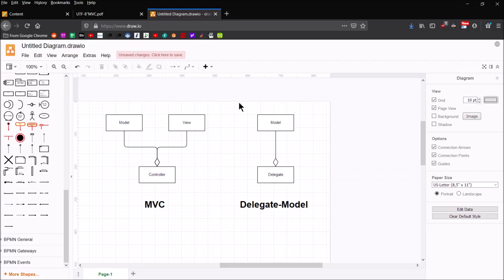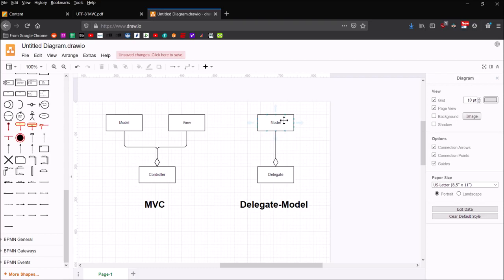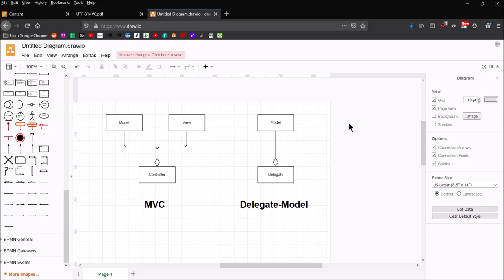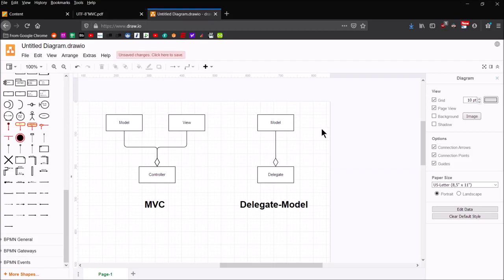Over on the right, we have a diagram showing us the delegate-model pattern. In this case, we've just got two major entities—the delegate and the model. In both cases, the model is responsible for storing data, and the implementation of the model is completely separate from all the other pieces. It's completely and utterly decoupled from the other parts of the application.